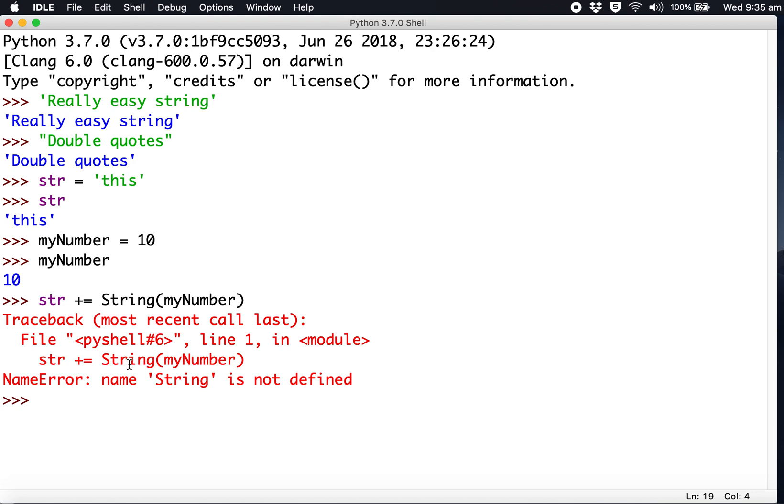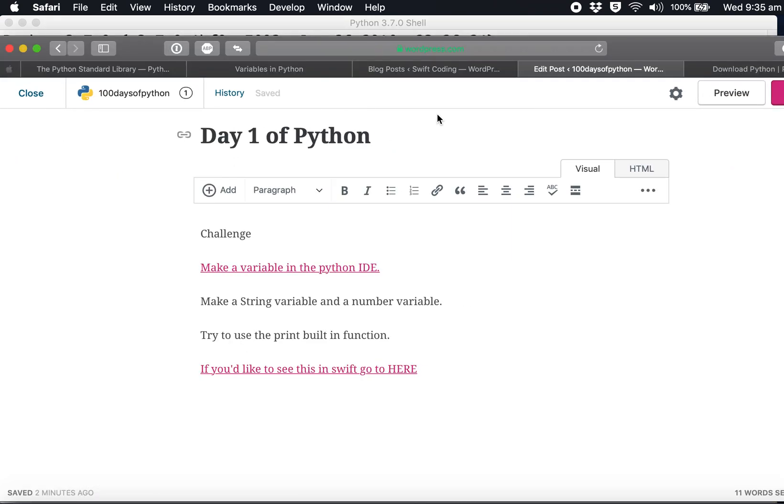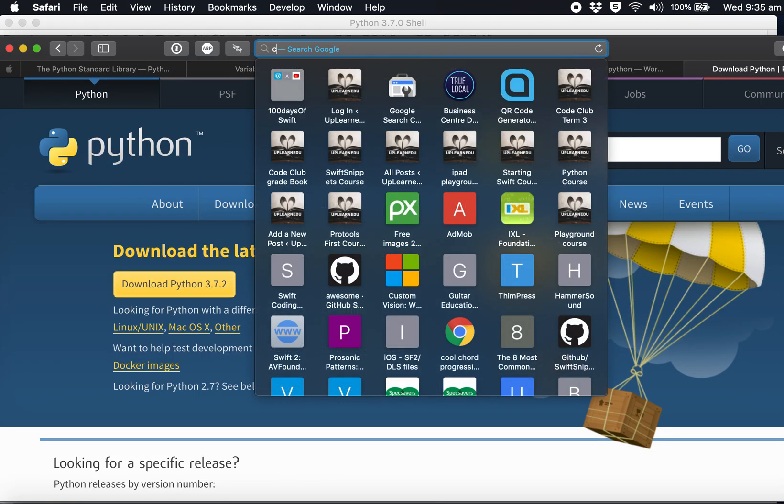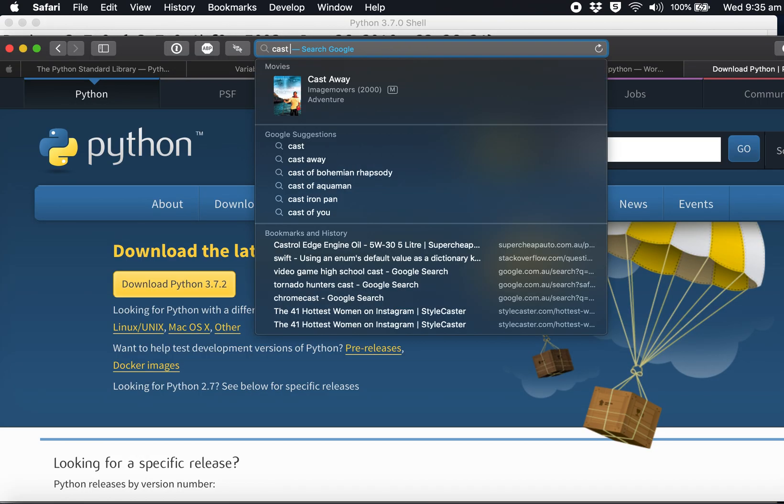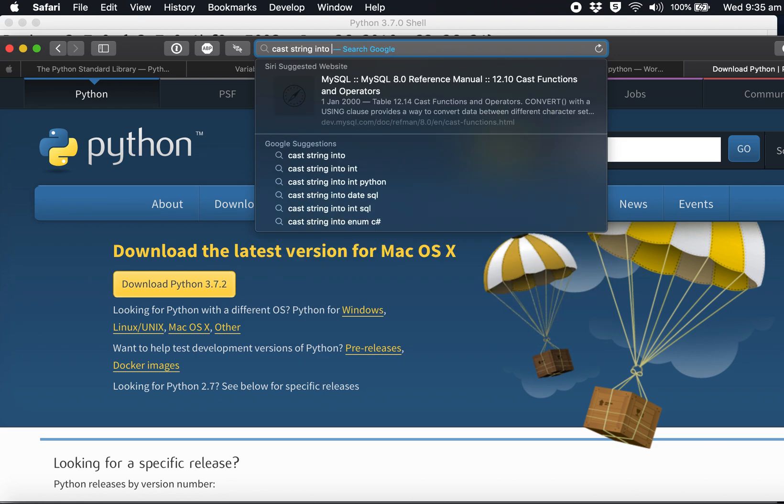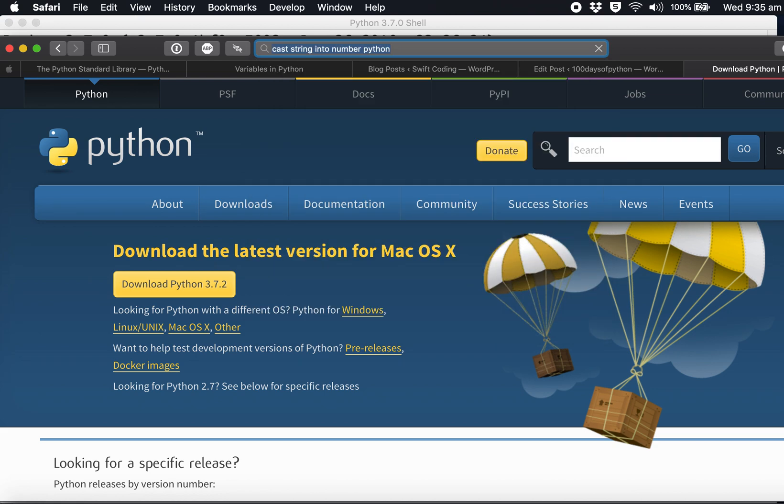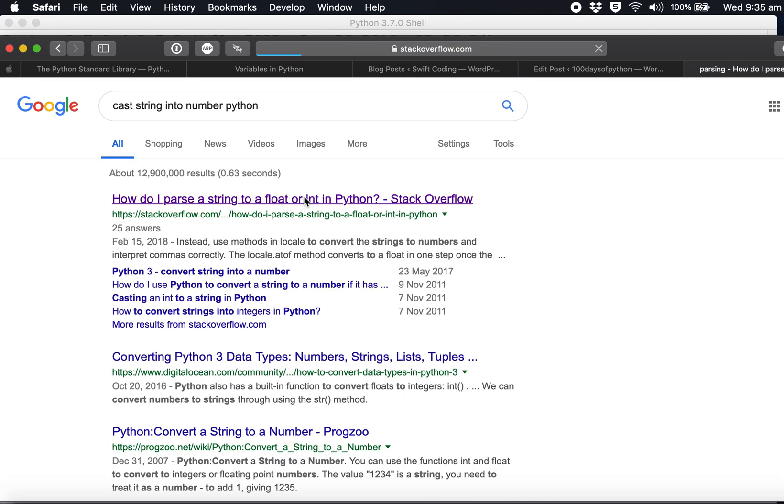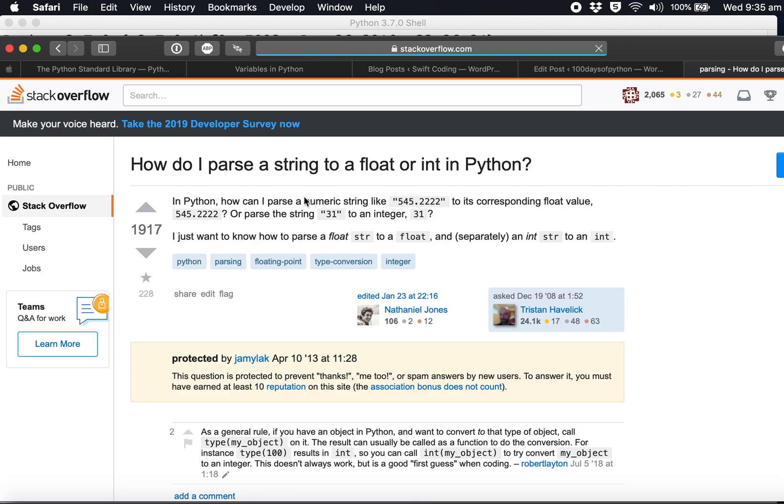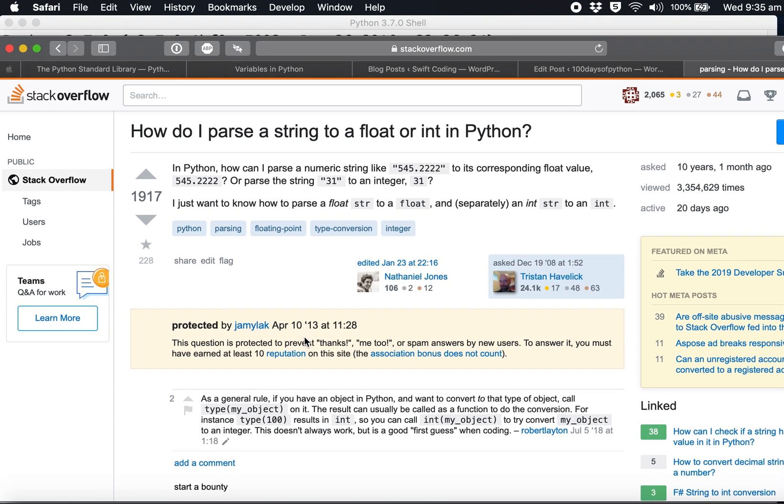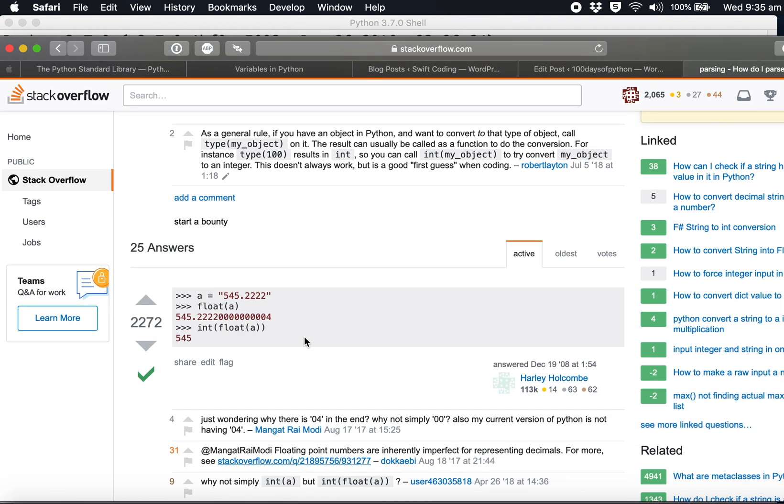We need to look at how to cast a number into a string. Let's look that up: 'cast number into string python'. I'm doing this because this is how you learn to program - you look things up.